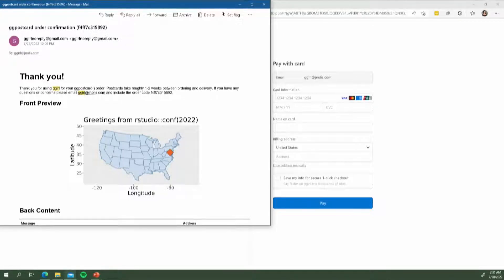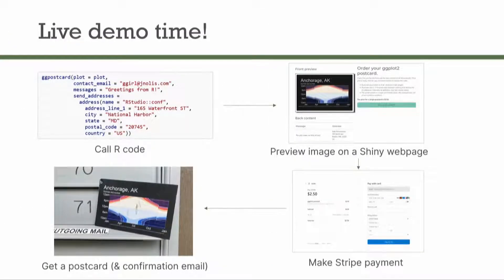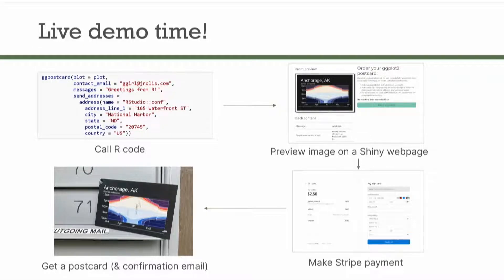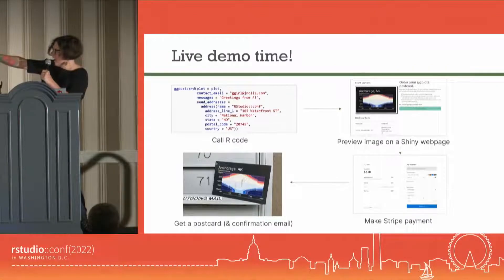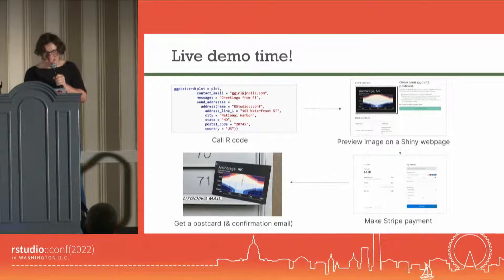That's right — the first presentation you've seen with physical props. Your message is on the back, it's got the GGIRL hex sticker. So now we're back to PowerPoint. It went from R to a Shiny app to Stripe, and then somehow a postcard appeared. But how does it work?